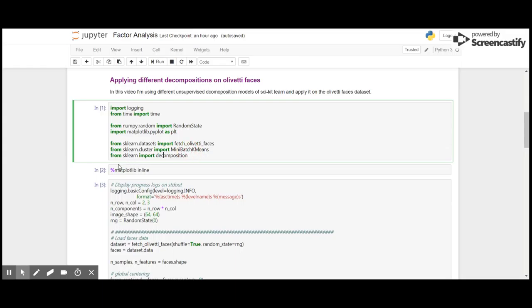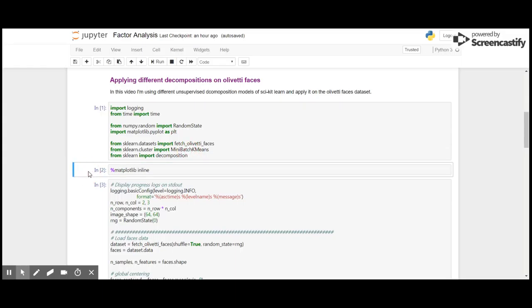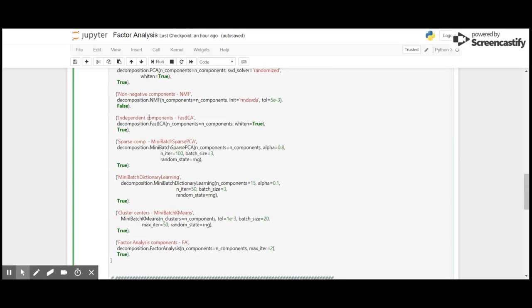From cluster we import MiniBatchKMeans. And then from the decomposition module of scikit-learn, first we will use PCA with randomized SVD, then non-negative matrix factorization NMF, then independent component analysis FastICA, then MiniBatch sparse PCA, MiniBatch dictionary learning, cluster centers MiniBatchKMeans, and finally factor analysis.